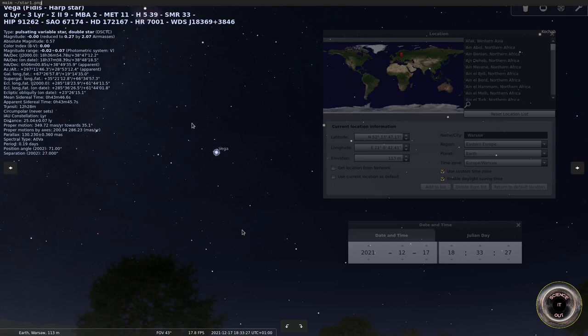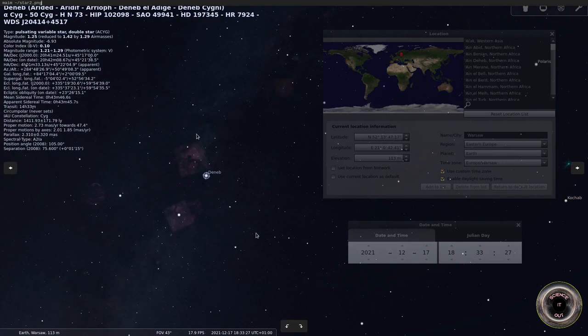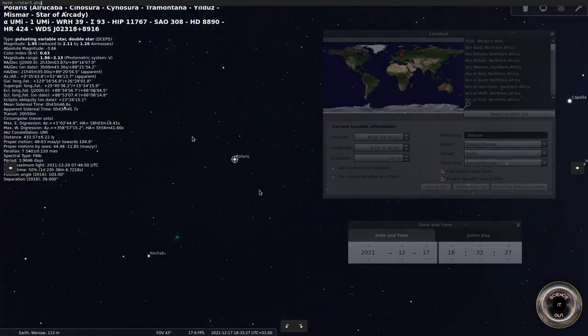So then we choose two more stars. I chose Deneb, we have altitude here and Polaris and we have altitude here.